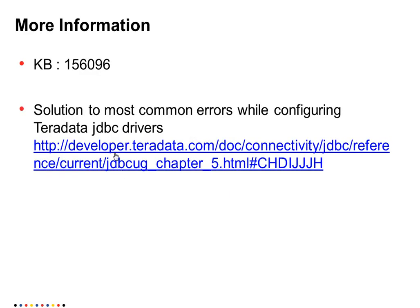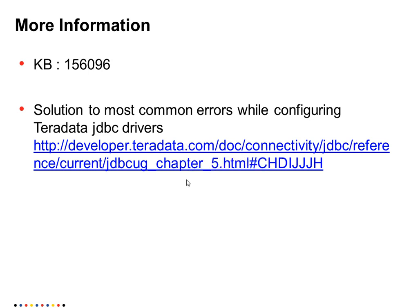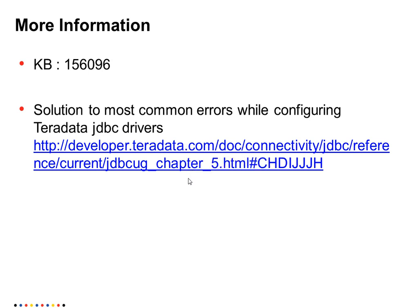You can also find the instructions to configure Teradata PT connect JDBC connection in the KB156096. And the solution to most of the common errors while configuring Teradata JDBC drivers can be found at the following link.